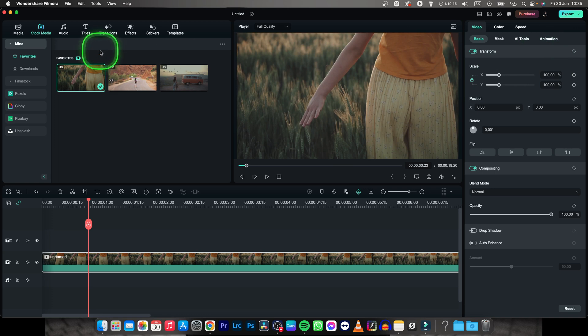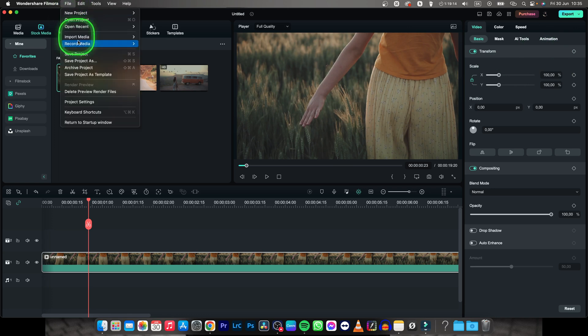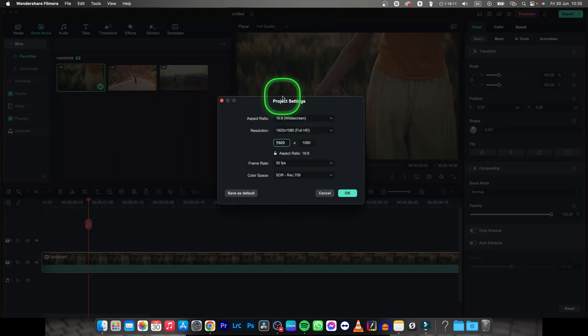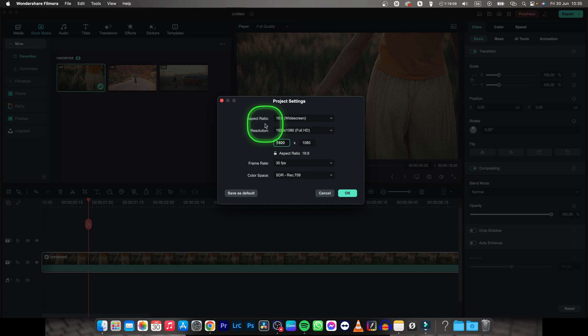you can go ahead and click on file, then go all the way to project settings and now this window will pop up. Here we have option to change aspect ratio and resolution.